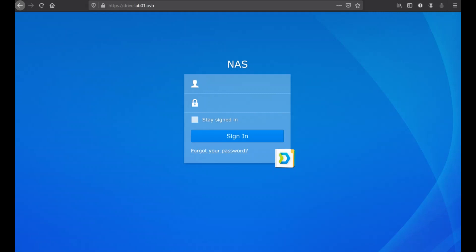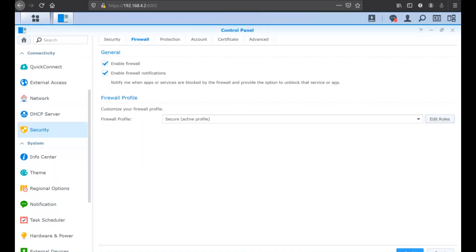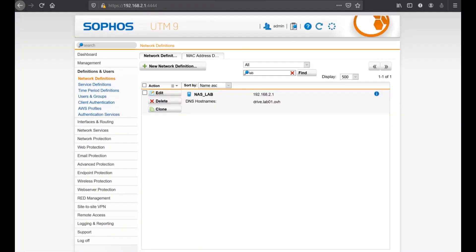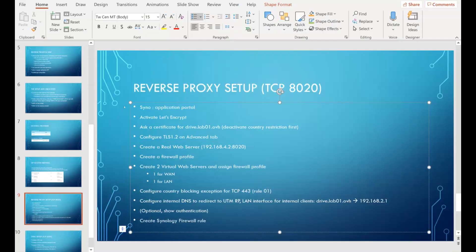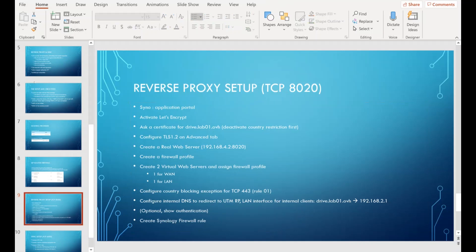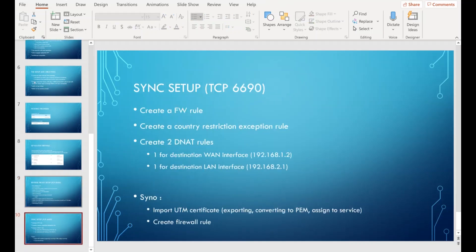Now for the last part: the synchronization service on port 6690. Testing confirms drive.lab01.ovh on port 6690 is working. For the Sophos box firewall rule for port 6690: I have an existing rule that says if specific sources need to connect to the NAS on port 6690, it should be allowed. I used specific source groups rather than 'any' because I have a public wireless network and don't want those users accessing this service.